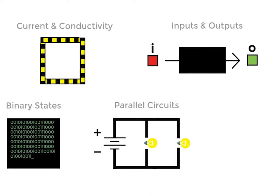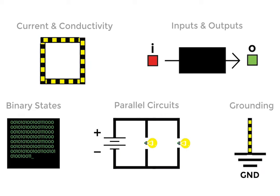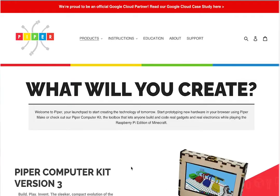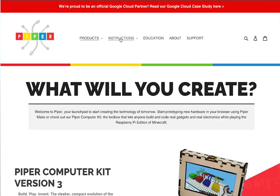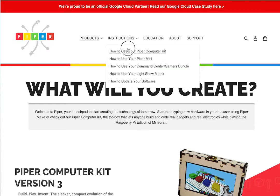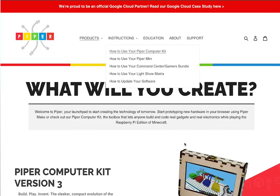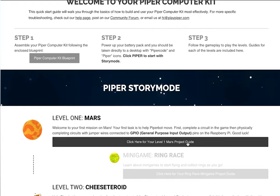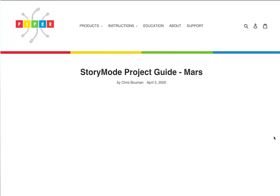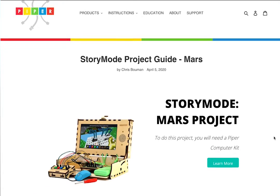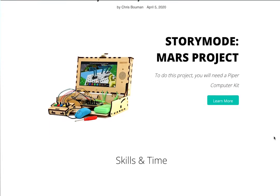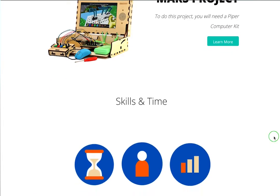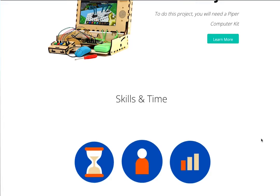Want to know more about what's included in each level? We've actually included project guides for each mission available on the drop-down menu of our site. Just check out the How to Use My Piper Computer Kit tab, and you'll be able to see what students learn in each level and common troubleshooting tips.